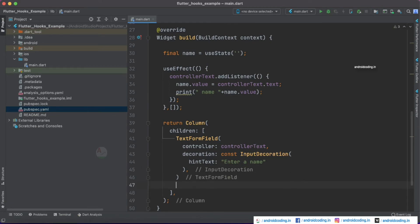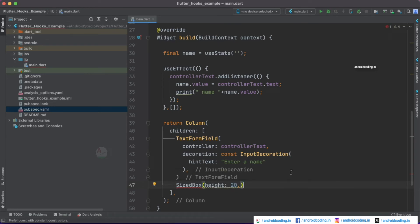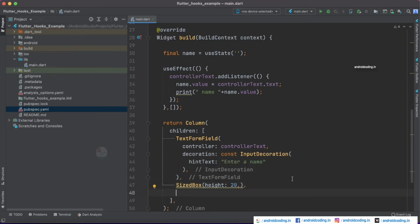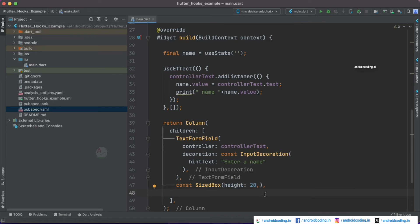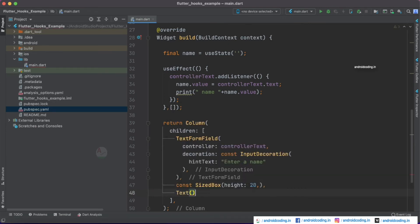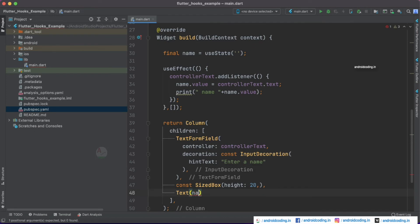After the TextFormField, let's add a SizedBox with a height of 20 to create some spacing between the two widgets — since we're using a Column, height is appropriate here. Then with a Text widget we'll display name.value.